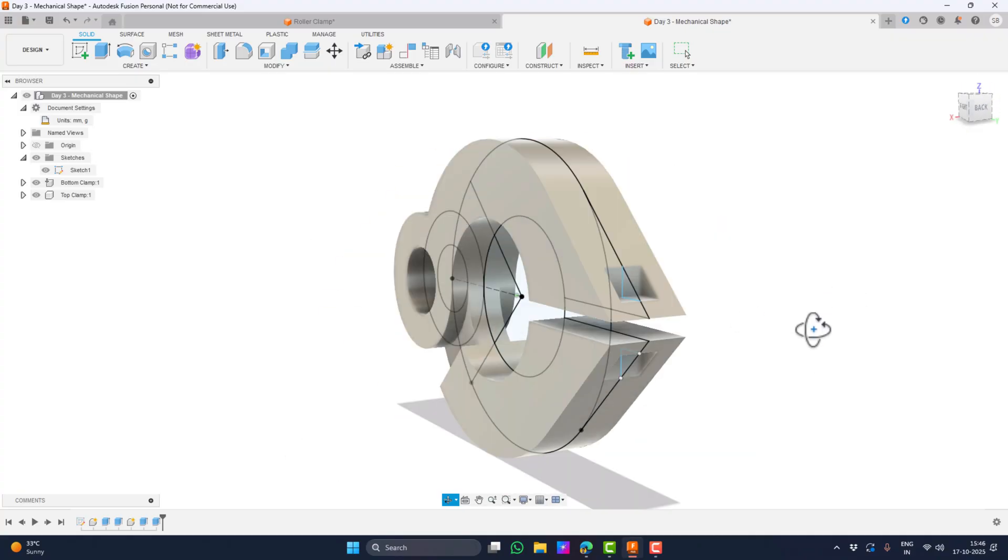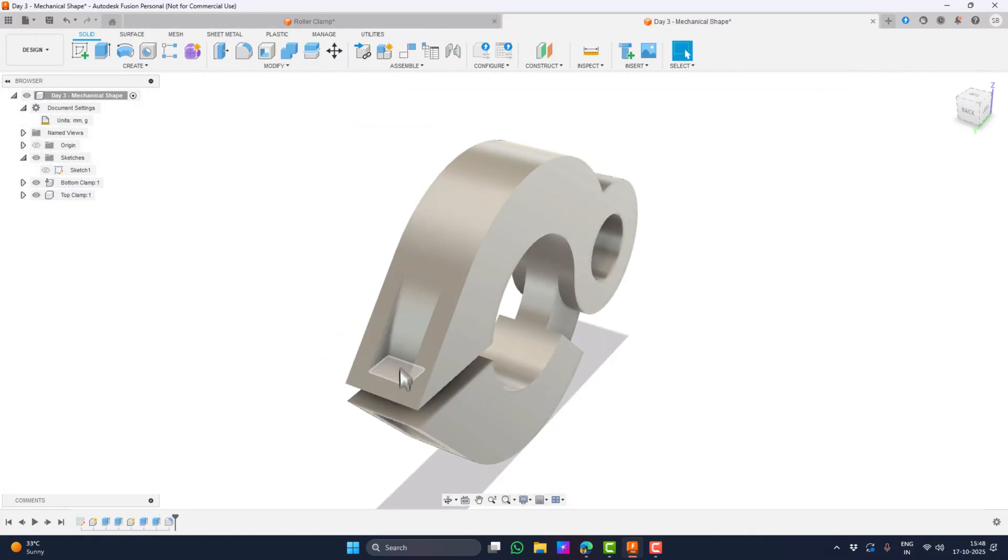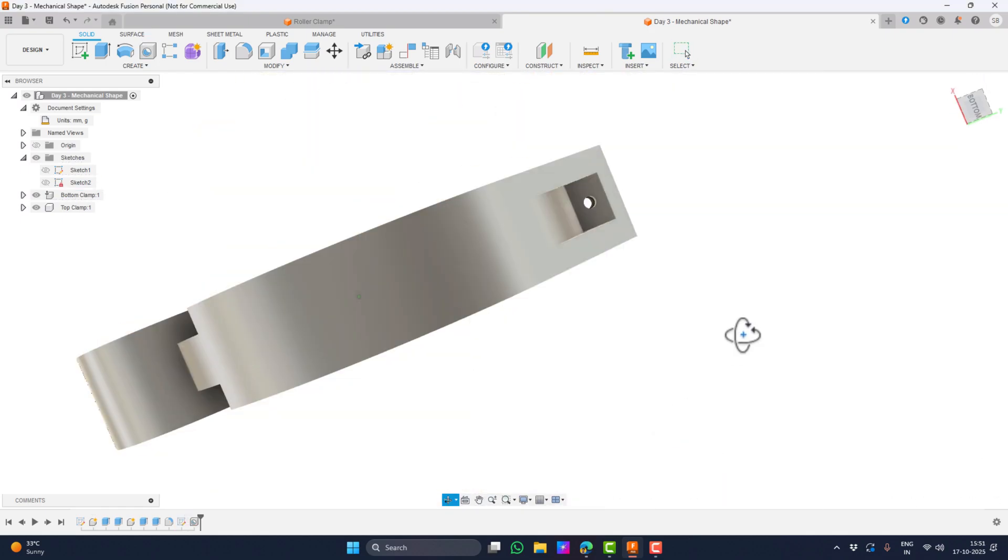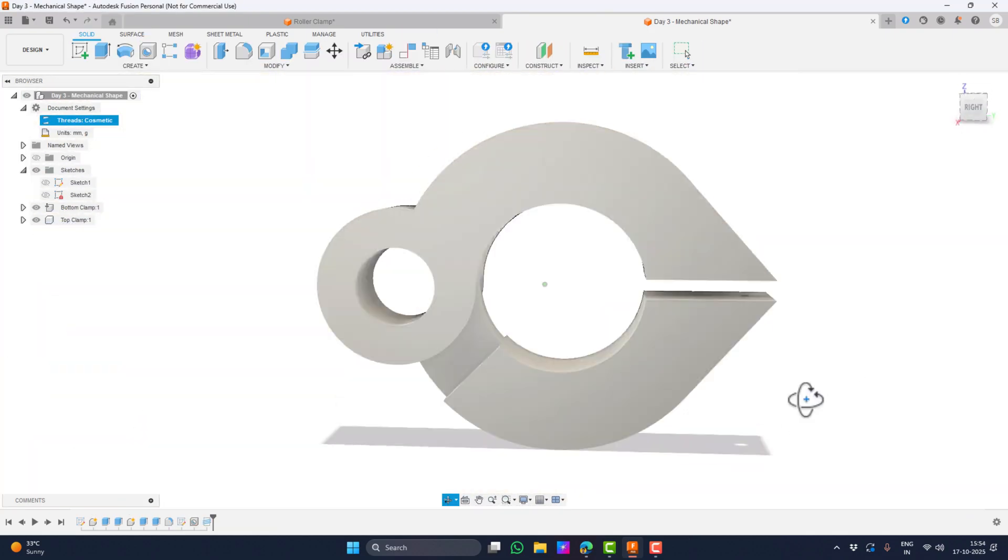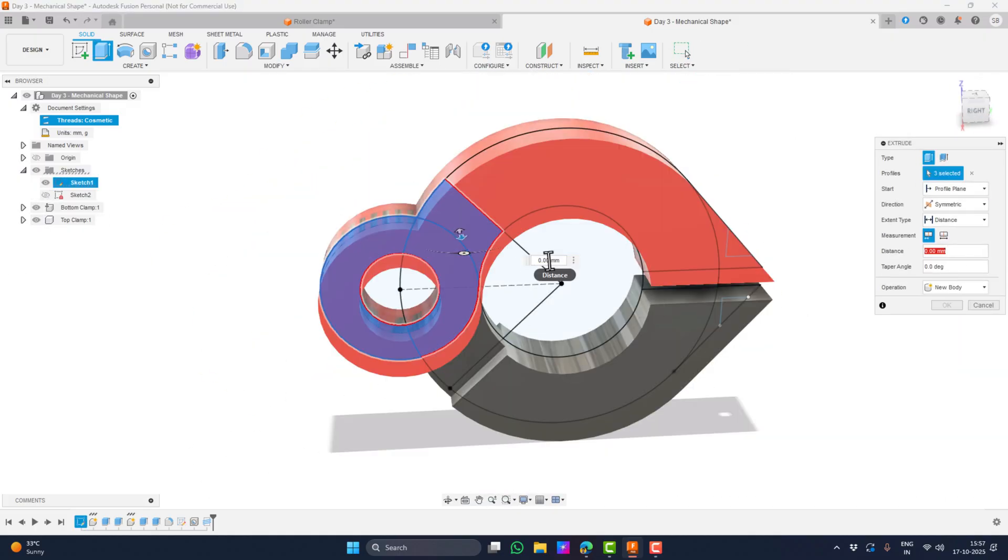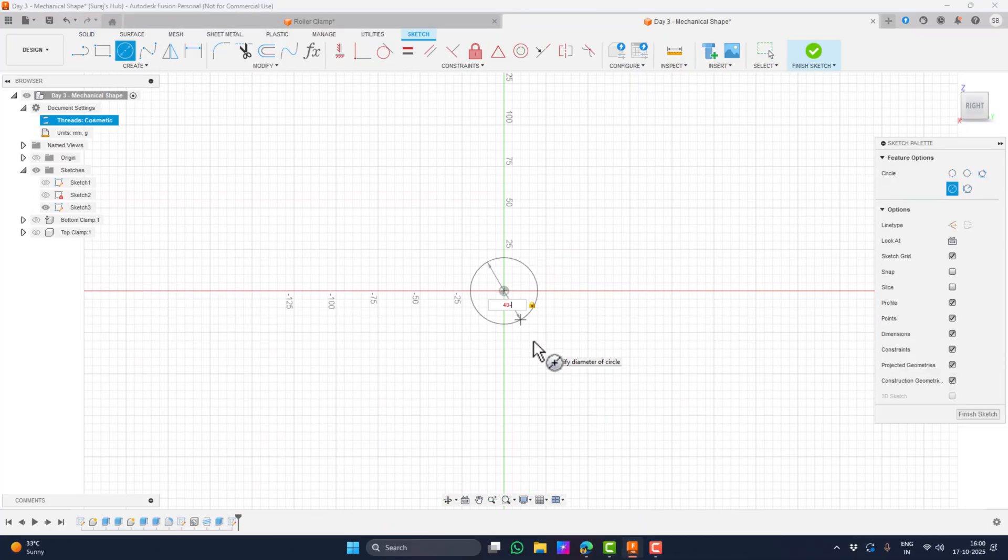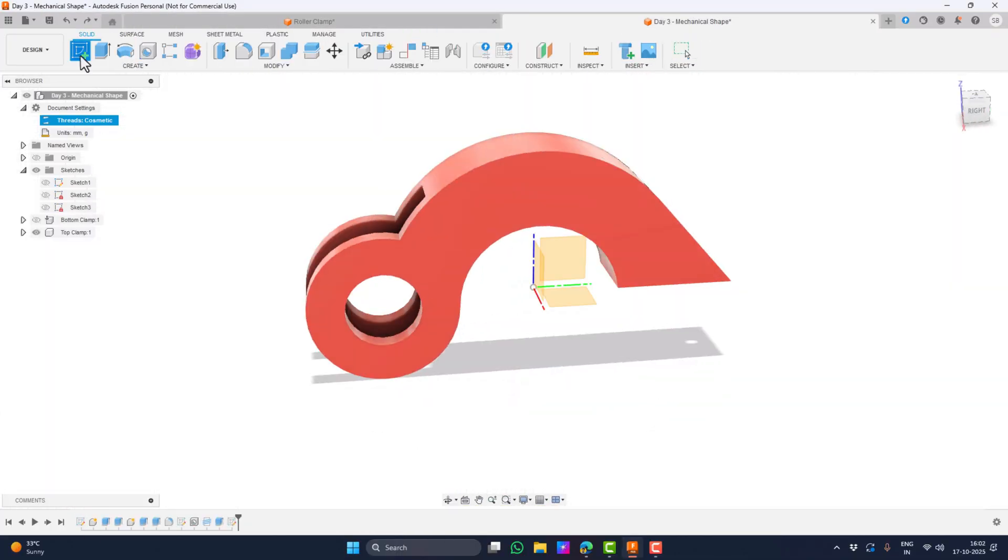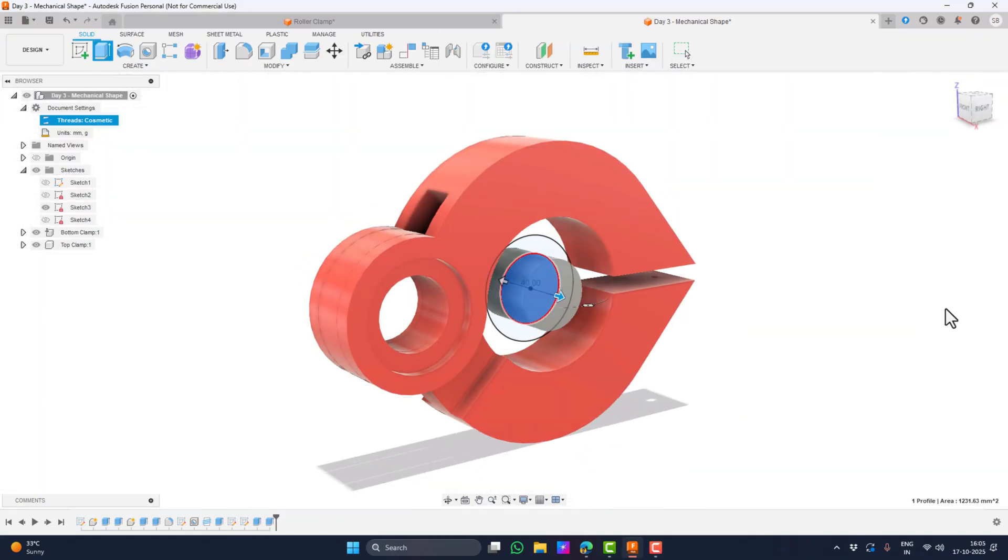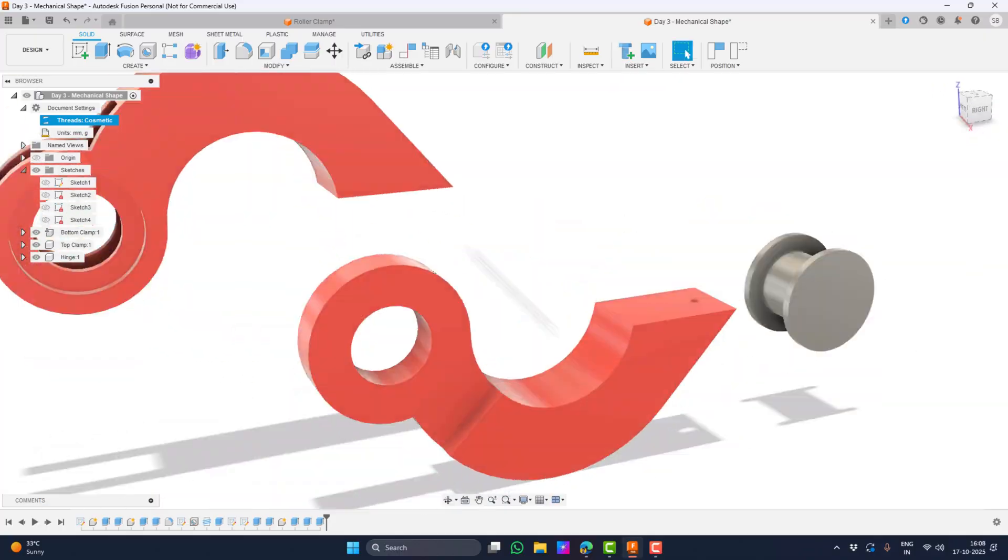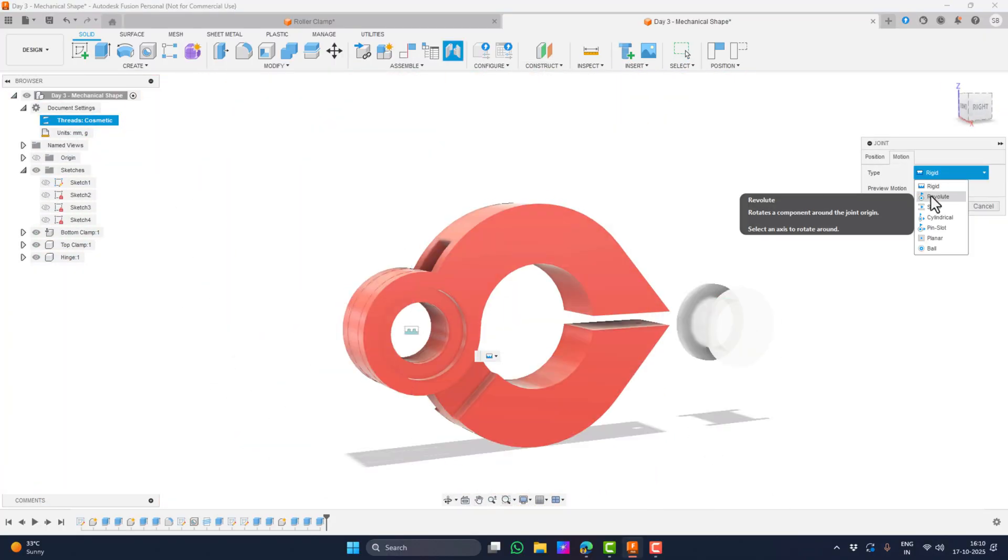If you want to design a clamp in Fusion 360 that actually works after printing, not just looks good on screen, this three-part series is for you. We're starting from a blank sketch and by the end you'll have a fully working roller clamp with a hinge that opens, closes and prints smoothly without welding itself shut. As I sketch I'll explain why I choose each dimension instead of just throwing numbers. Understanding this mindset is what separates a real designer from someone just clicking tools. Stay till the end because I'll show you how to lock your sketch so it never breaks later when we add the hinge.